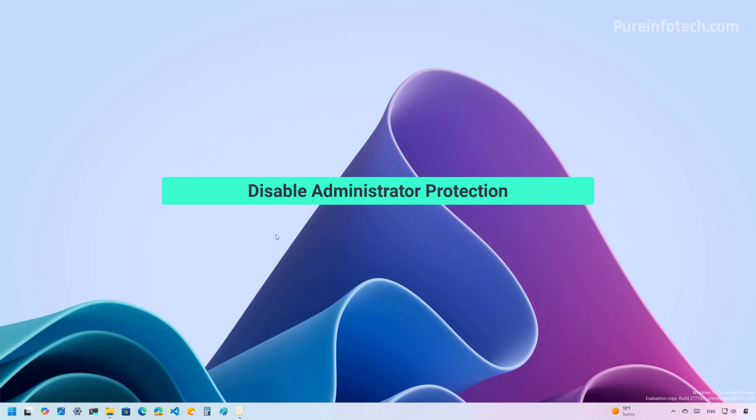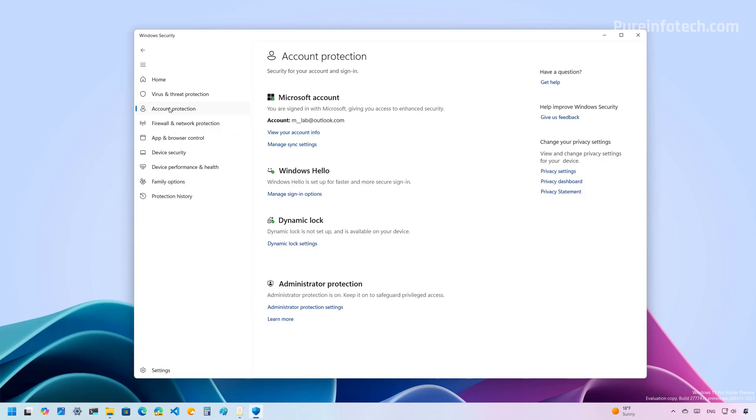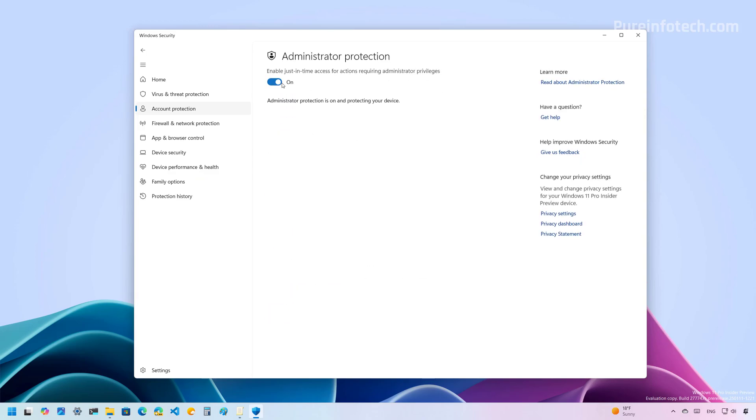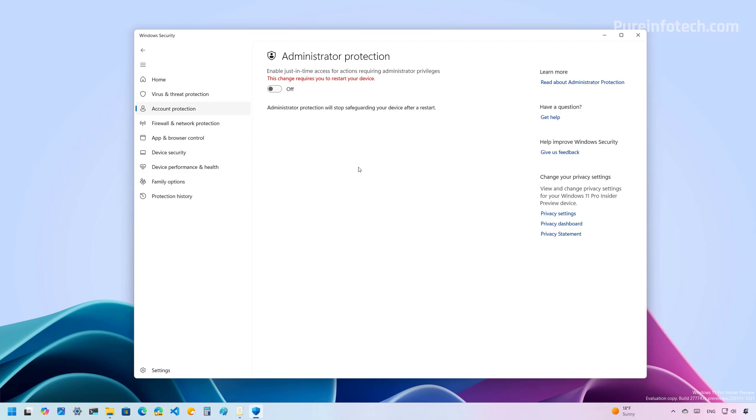Now, if you don't want to use the feature anymore, you have to disable it in the same way that you enabled it. For example, if you use the Windows Security app, then from Account Protection, we need to open the Administrator Protection settings page. From here, you need to turn off the feature, and then you need to restart the computer to complete the process.